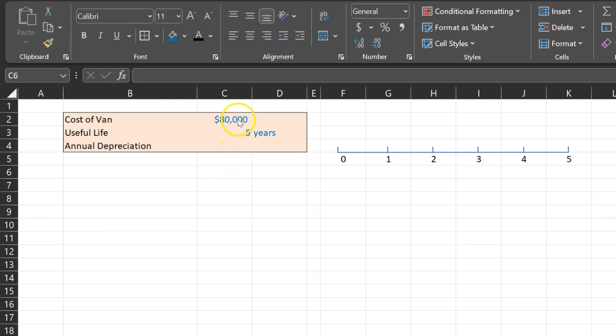This $80,000 expenditure, on the other hand, is something that once you incur it, it's not going to be repeated. Rather, this is going to serve you over the long term.